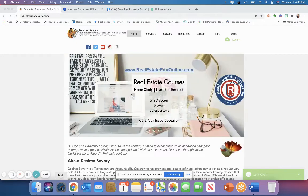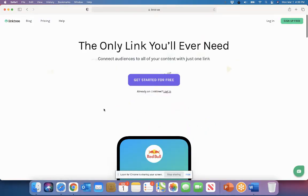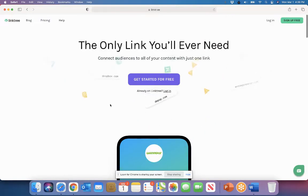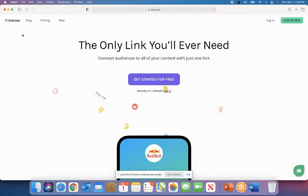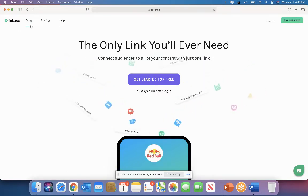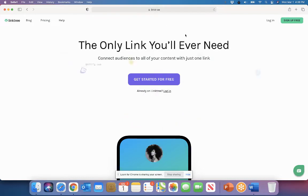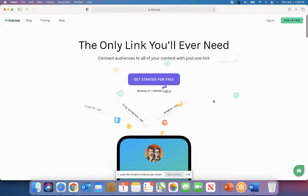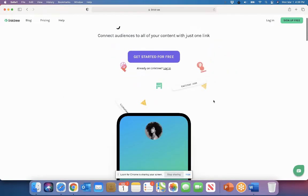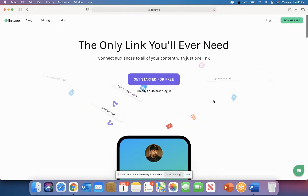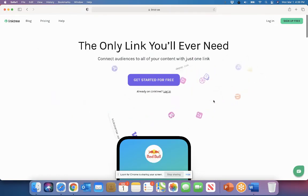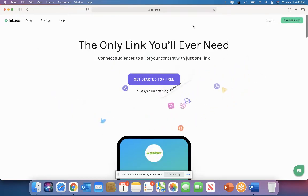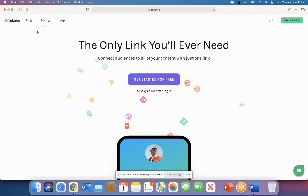So the first thing I would suggest you do is to get a free account at this location called Linktree, L-I-N-K-T-R dot E-E. You can get a free account here. No need to upgrade unless you want the special backgrounds and tracking and so forth. You can see the options that they'll give you if you decide that you want to go ahead and upgrade.